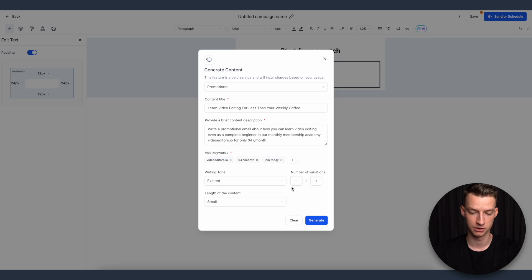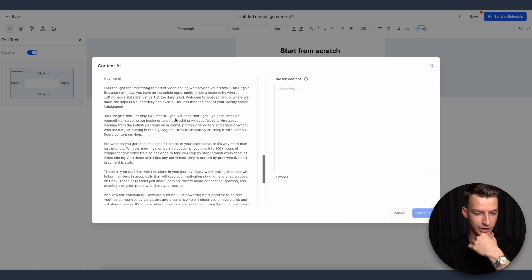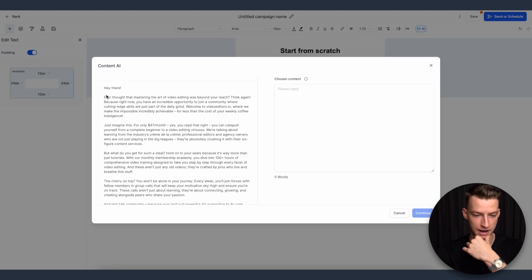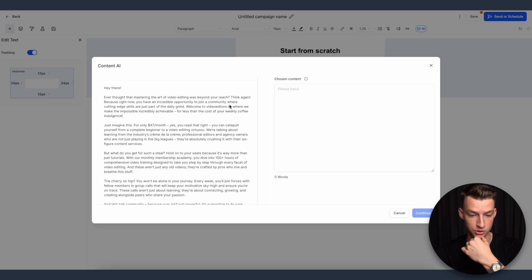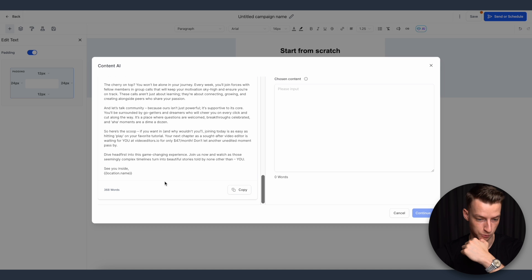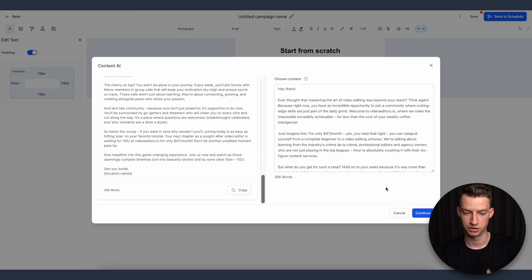You can choose the tone — I'll go with 'excited' — how many variations to generate, and the length — I'll choose medium. After generating, it spits out two variations. Reading the second one: 'Ever thought that mastering the art of video editing was beyond your reach? Think again, because right now you have an incredible opportunity to join a community where cutting-edge skills are just part of the daily grind. Welcome to Video Editors.io — less than the cost of your weekly coffee, only $47 a month.' I'll choose this and add it to the email.